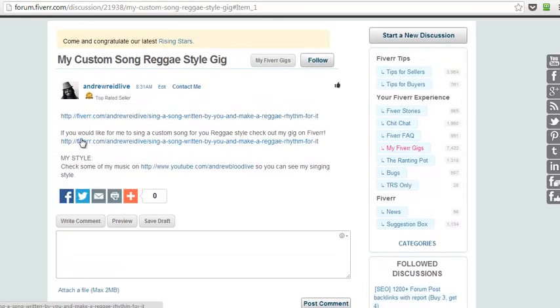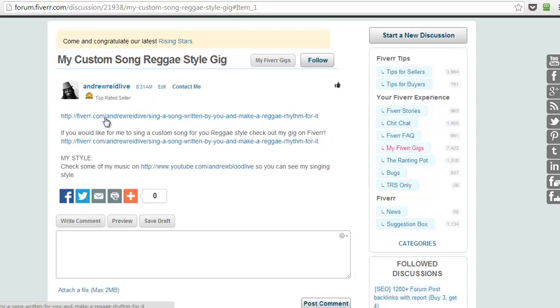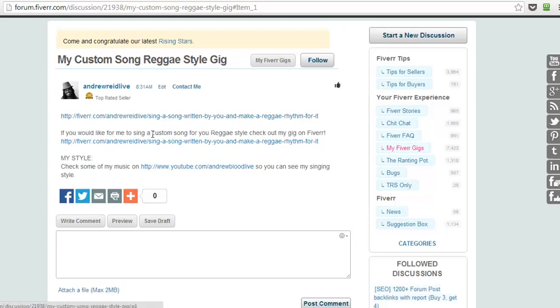It says right here his title of this forum post is my custom song reggae style gig, and then he puts a link to a different custom song reggae style gig on Fiverr, but he's got it again here: custom song and reggae style.